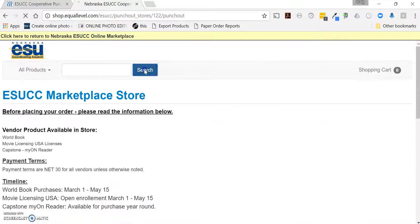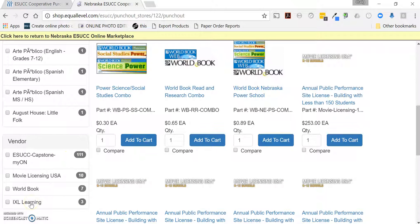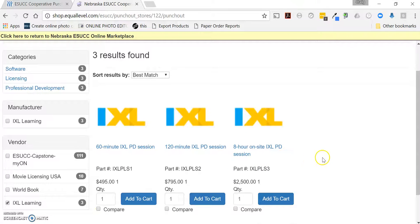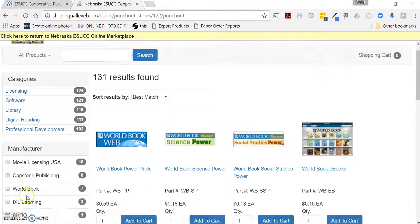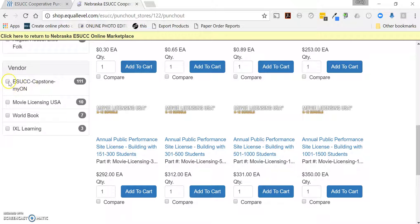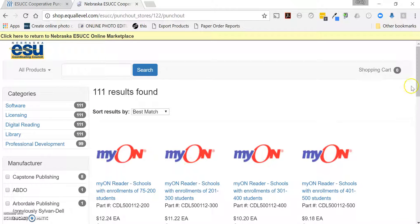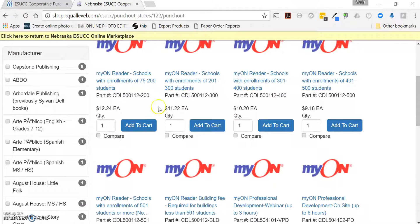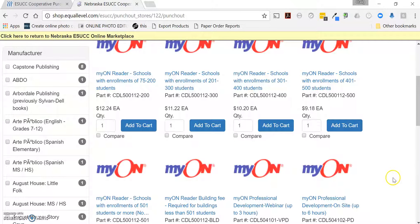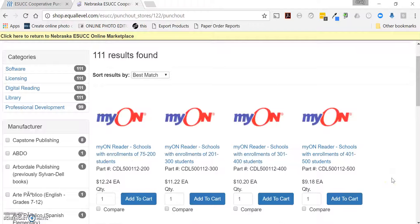Searching again, for IXL right now we only have the professional development available. We will be working with that vendor to see if we can get their licensing also listed here. If you want more information, you can either contact co-op at ESUCC.org or come back to the main marketplace page and click on the MyOn tile to get contact information.